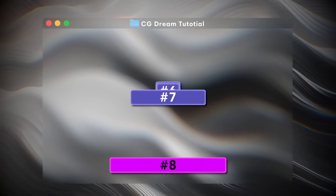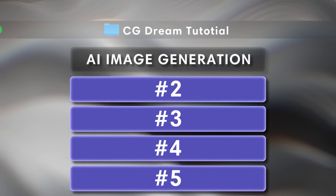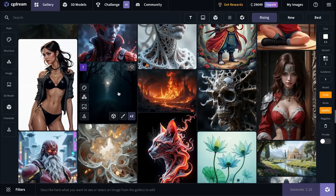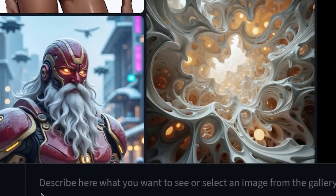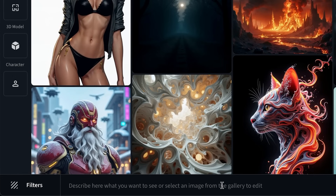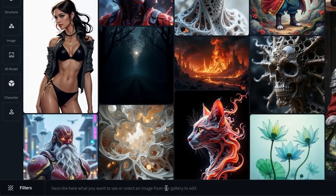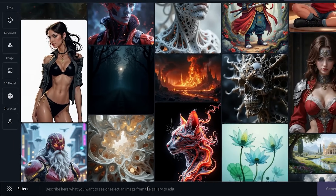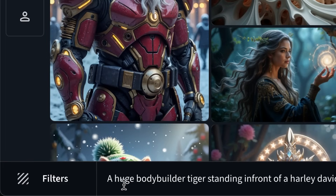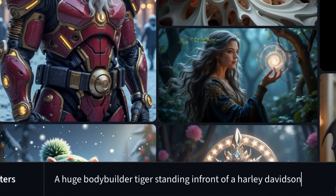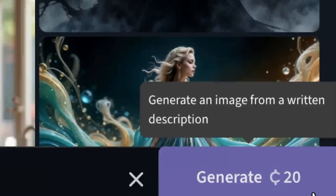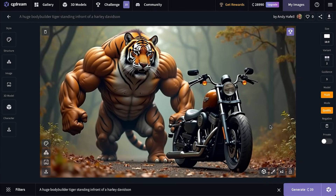Let me show you how to generate an image for free. On the homepage, we have a text bar at the bottom where you can describe what you want to see or select an image from the gallery. They also have image-to-image, style transfer, and more. I'm going to prompt a huge bodybuilder tiger standing in front of a Harley Davidson, then click on generate. And here are the results.